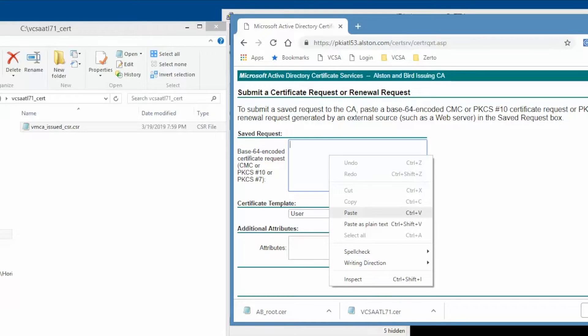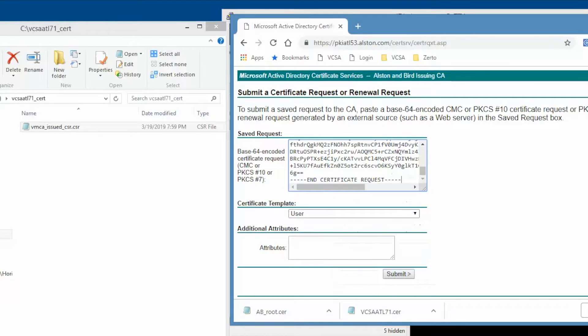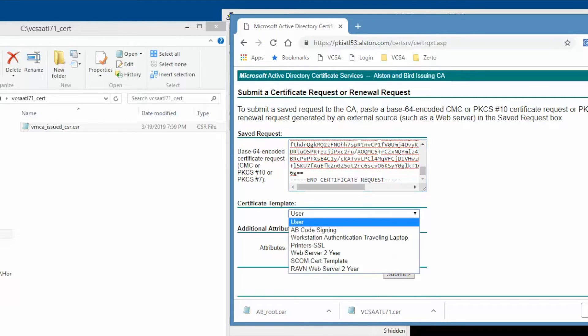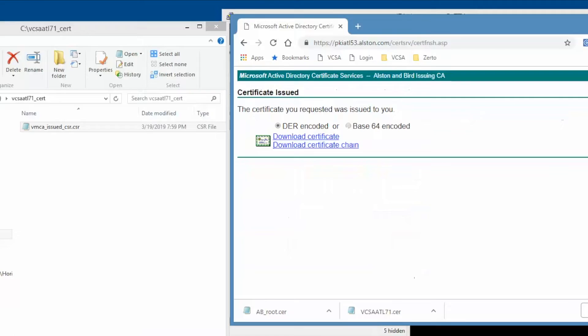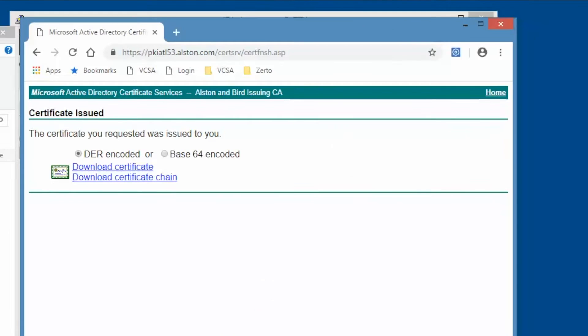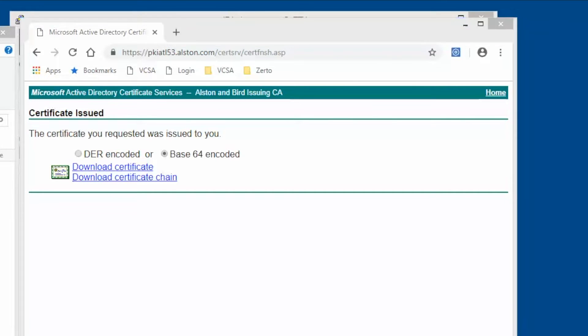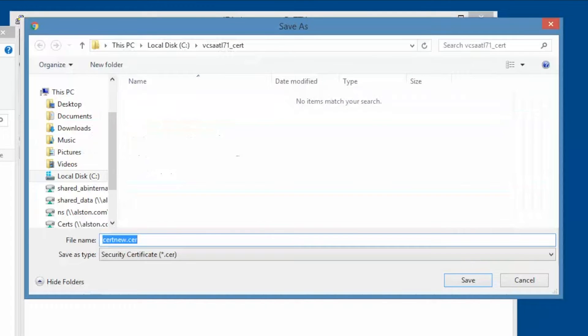Under the certificate template field, select the web server. Click submit. At this point, a certificate has been issued. Select the Base64 option and click Download Certificate. Save the certificate.